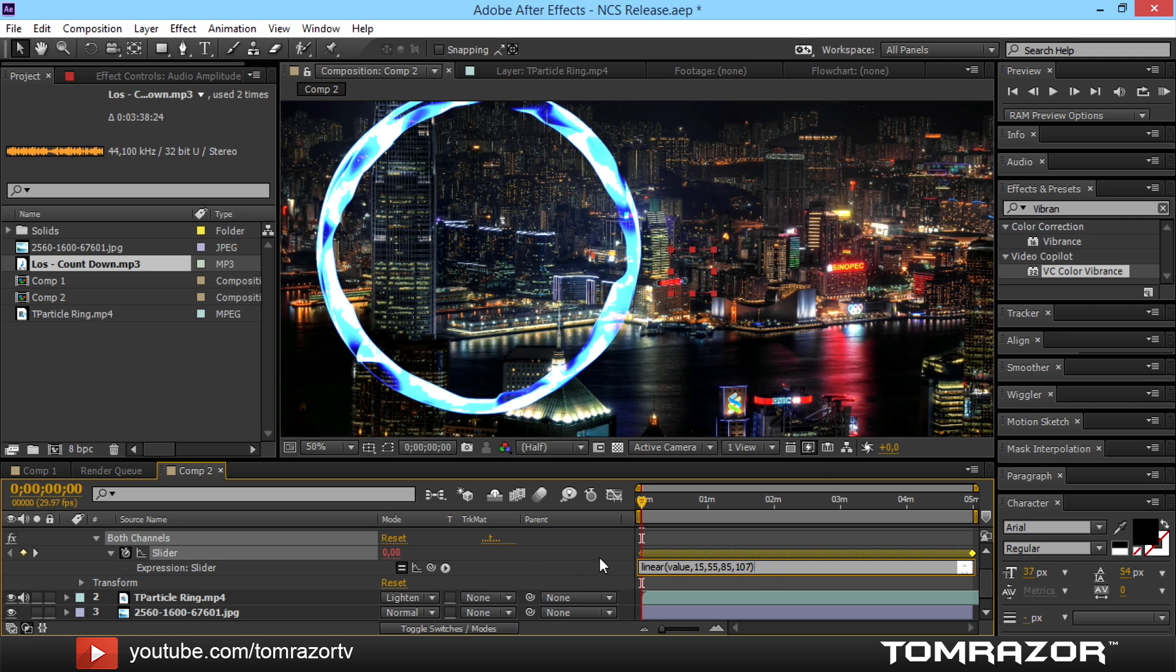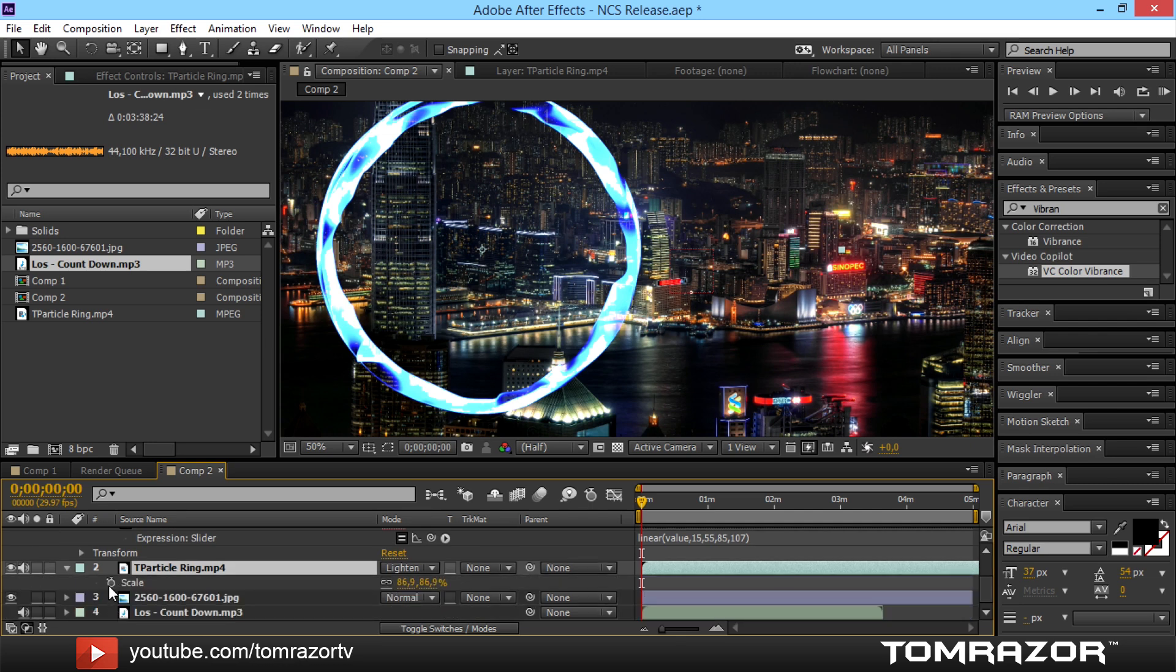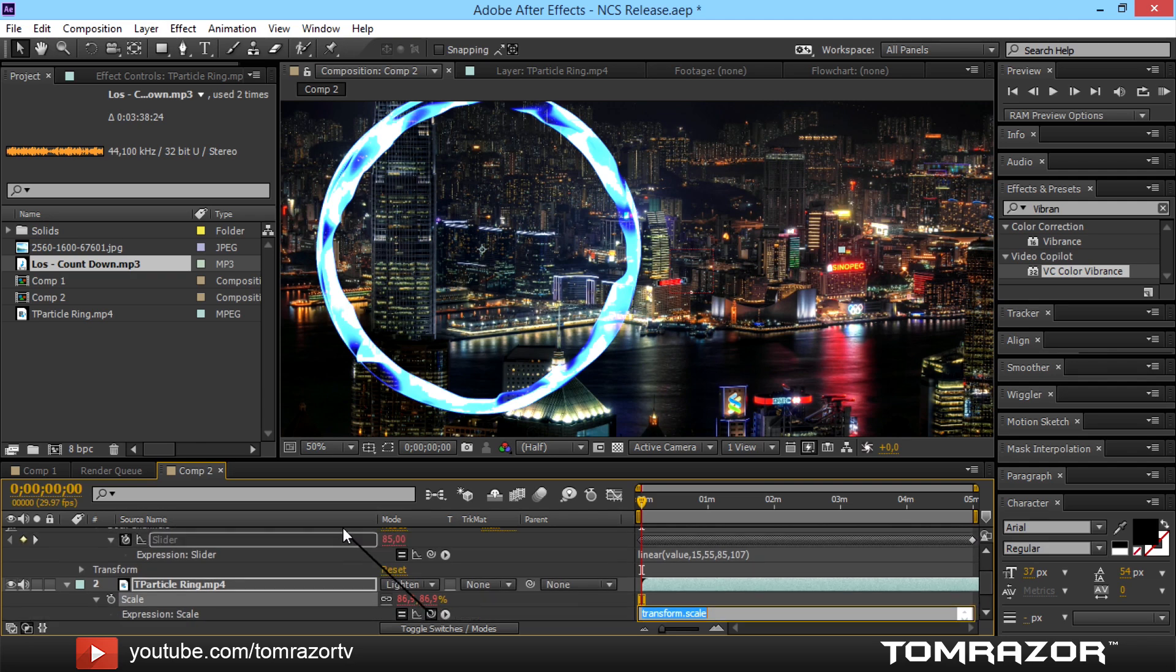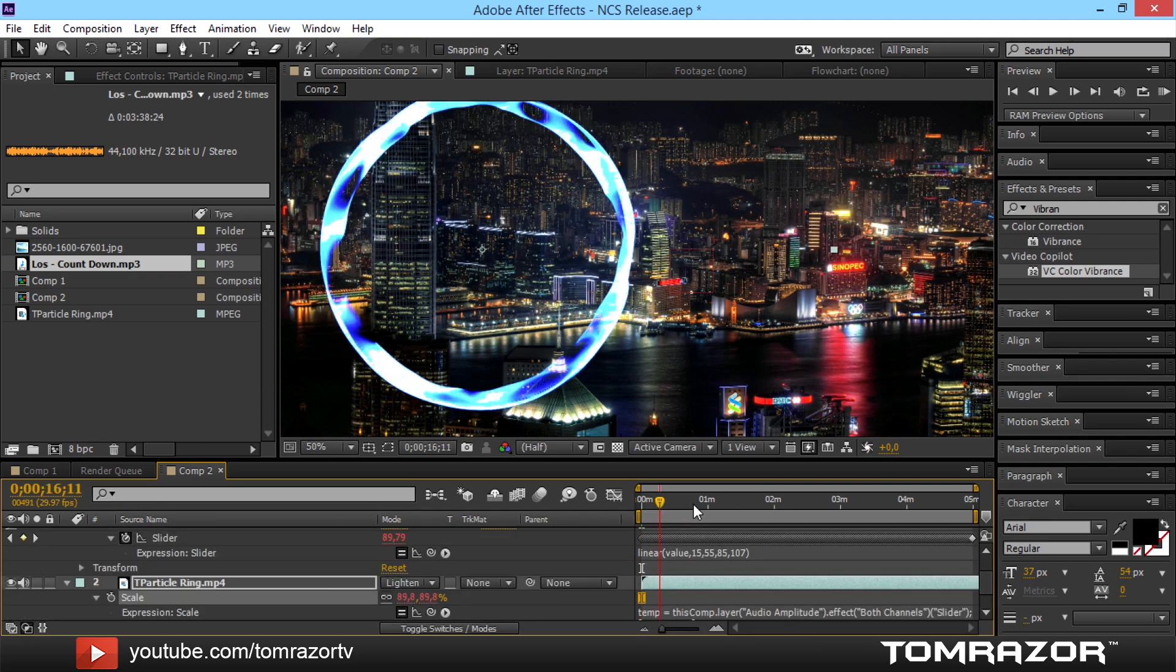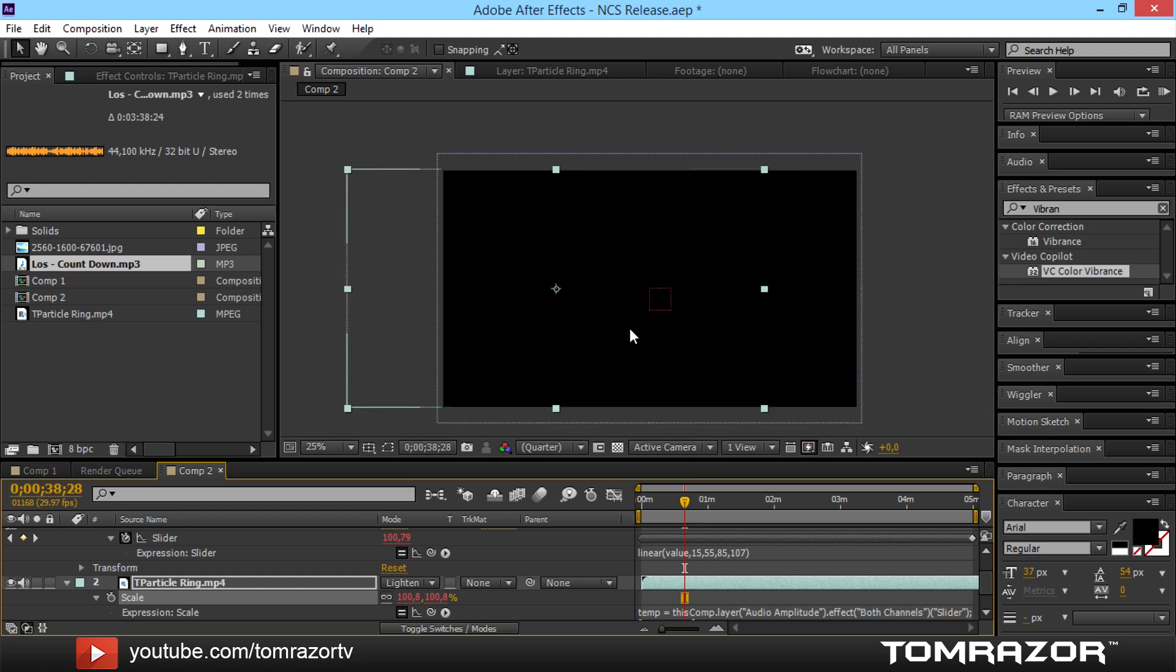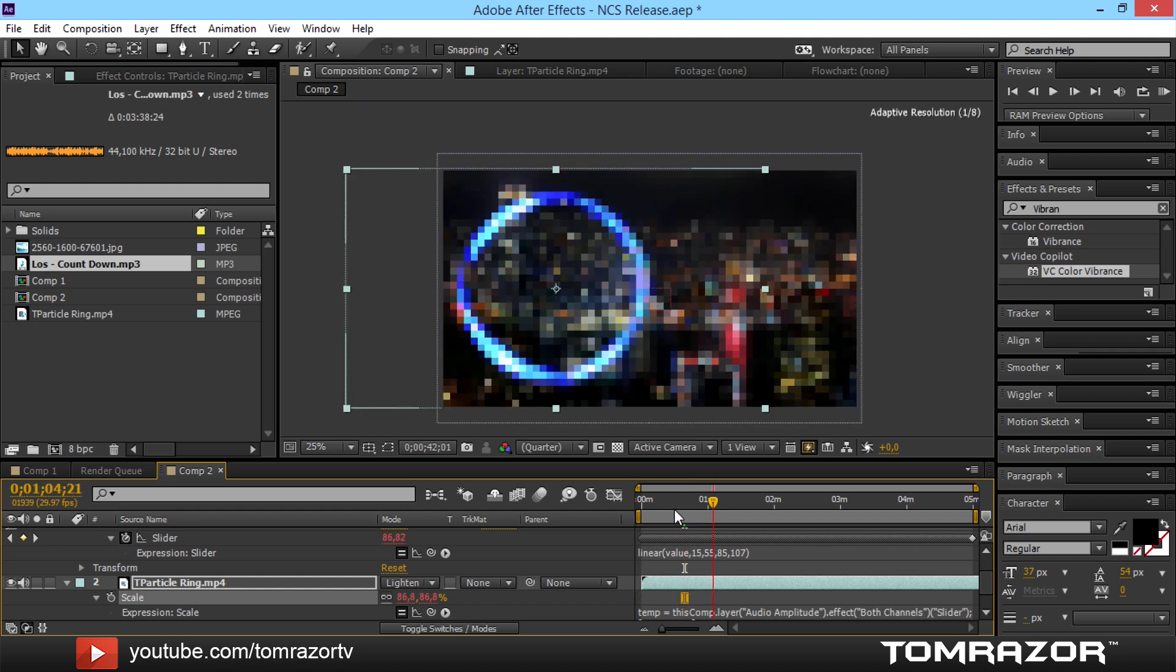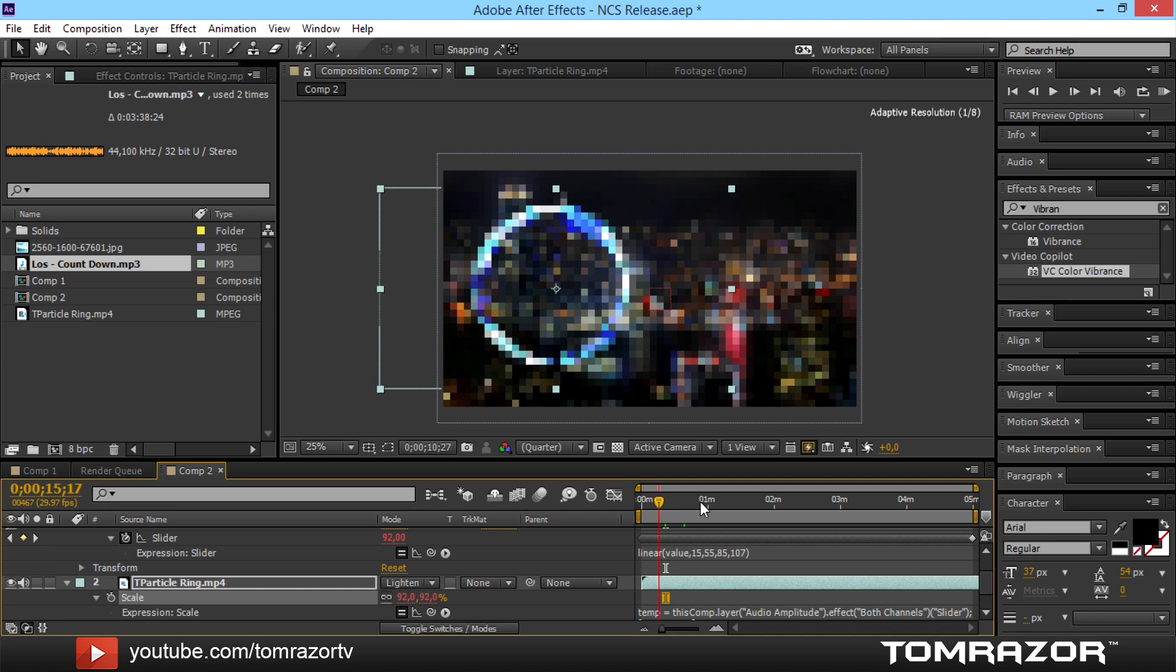So actually I just did the following and just went to scale. Alt click. Dragged up this little squirrely thing onto the slider. And then it automatically enlarges it or yeah makes it smaller.